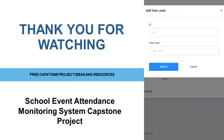Thank you for watching. For more free capstone project ideas and resources, please subscribe and click the notification bell to receive free updates on our channel. You may also reach us on our Facebook page and website.